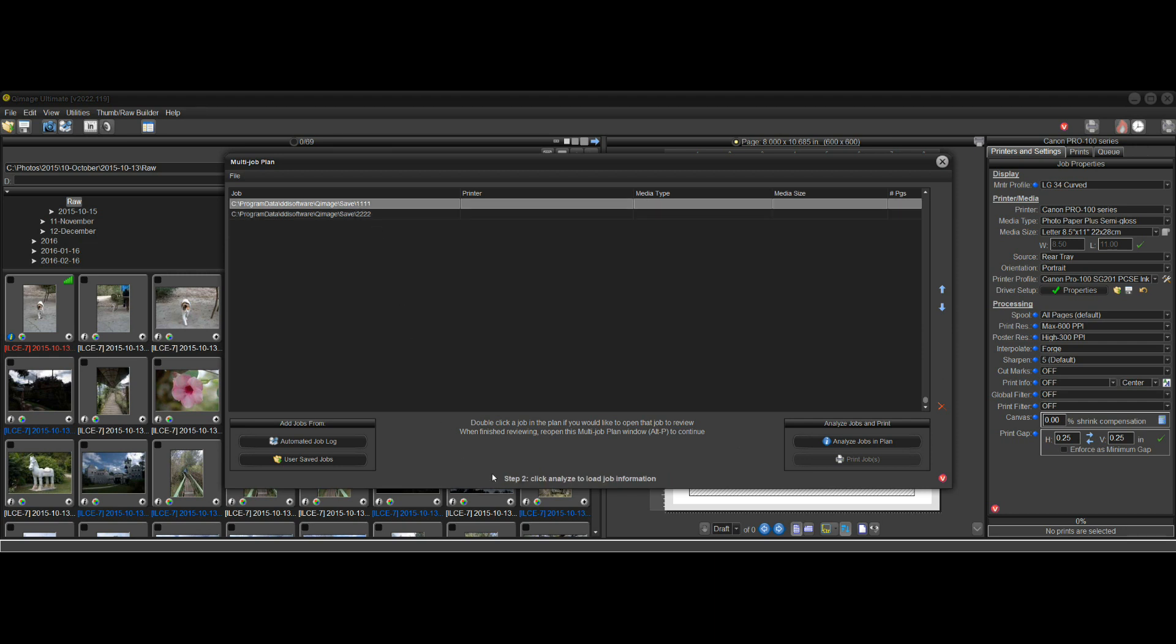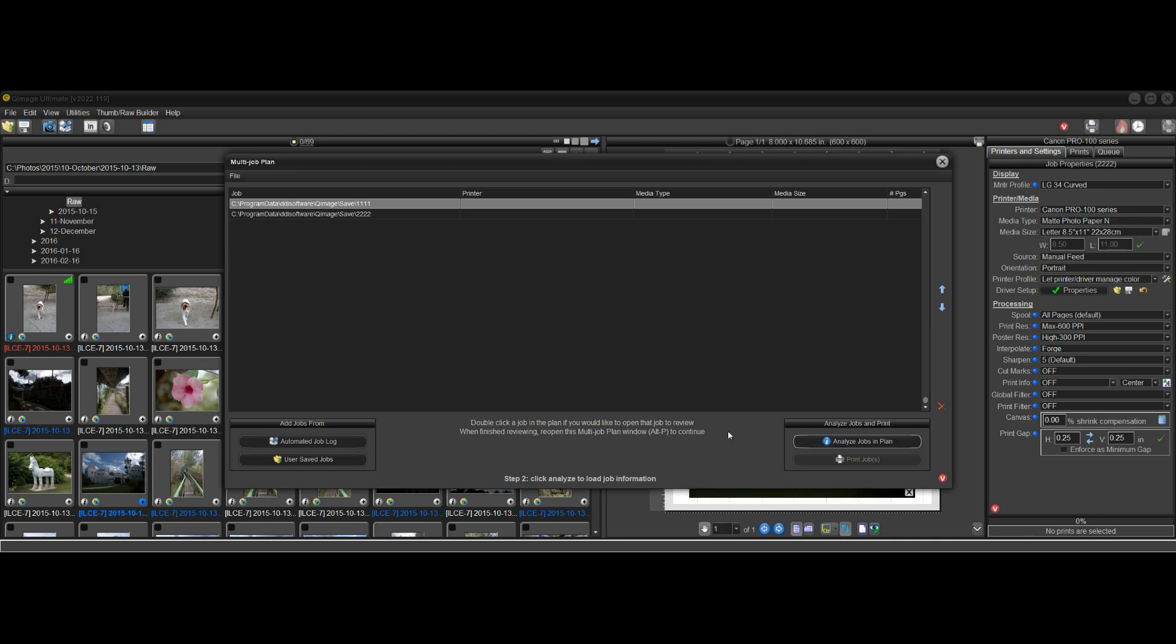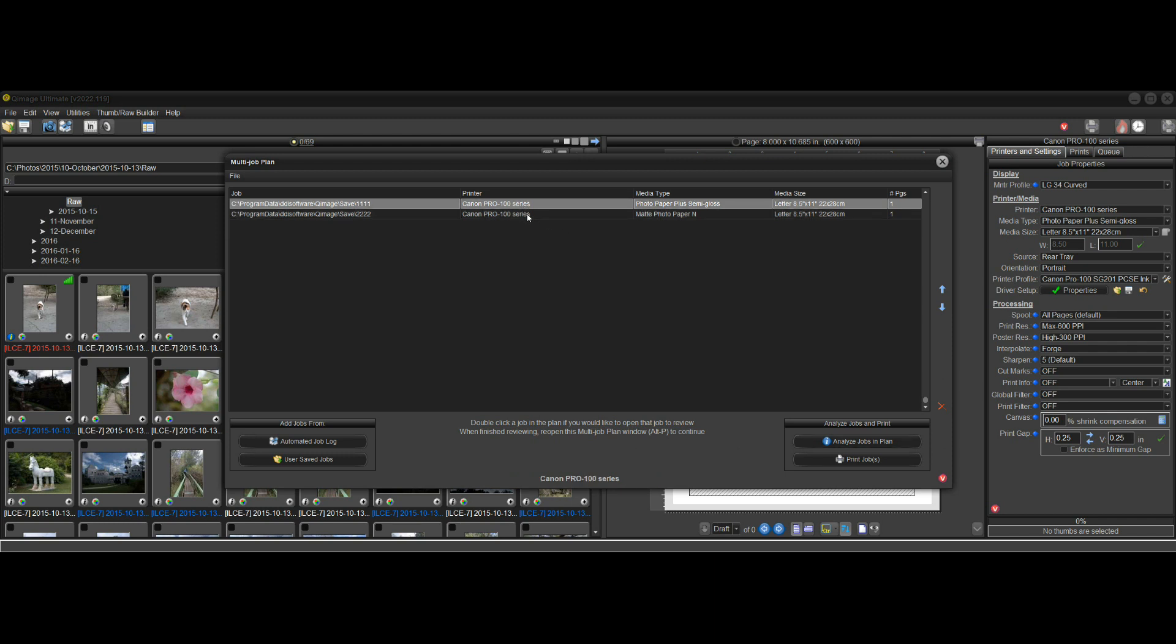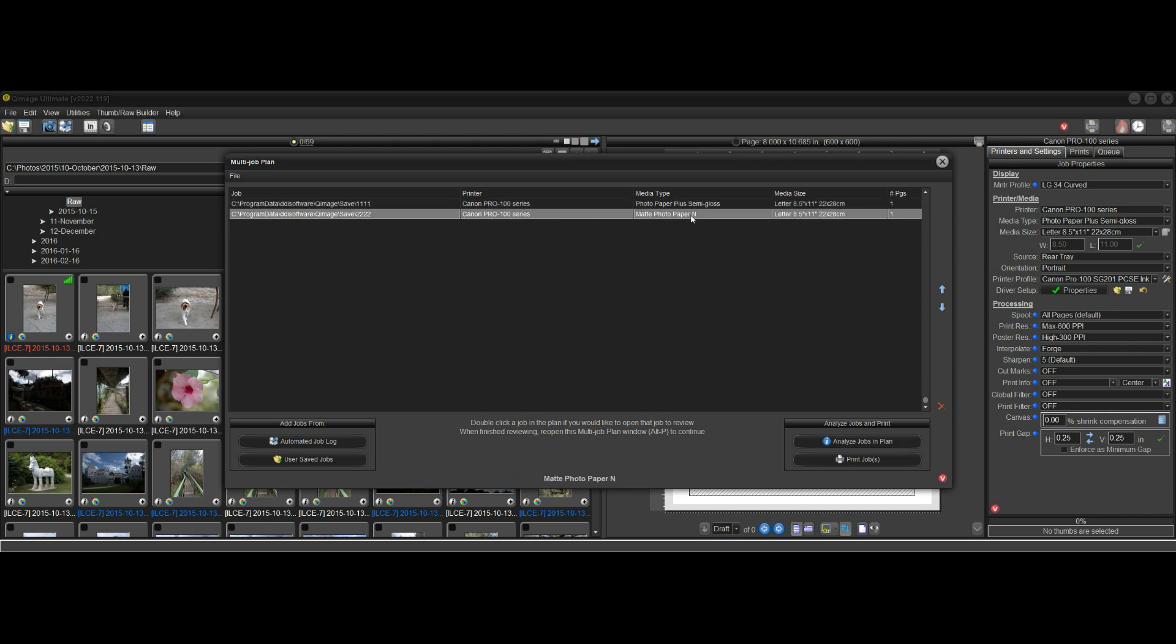Now, if we look down here at the tip, it says step two is click Analyze to load the job information. So let's do that now. I'll just click Analyze Jobs in the plan, and it will go through all the jobs and fill in the information here so that you can see what you're doing. The purpose of this is so that you can see what printer you're printing to for each job, the paper type that's being used, the paper size, and how many pages you need.